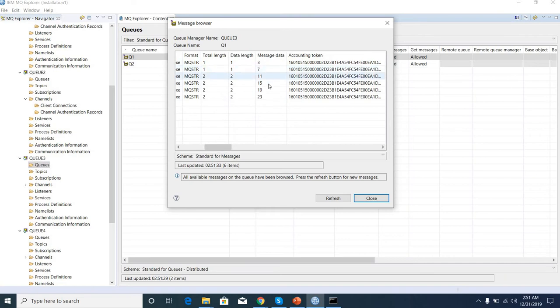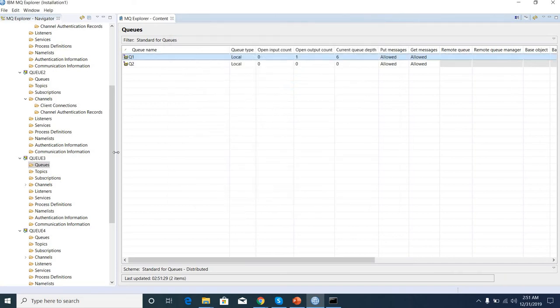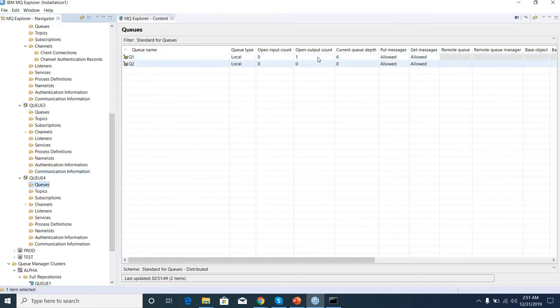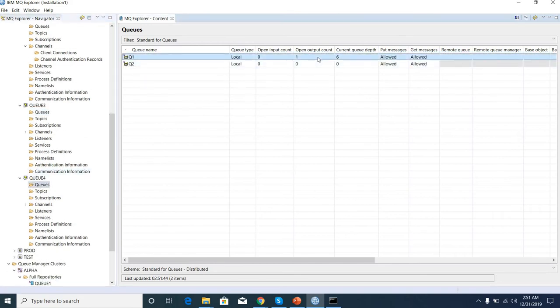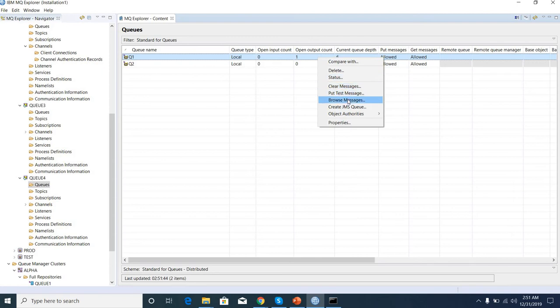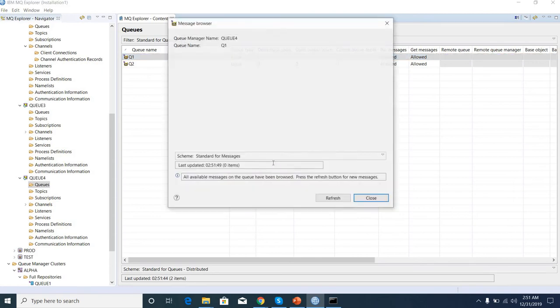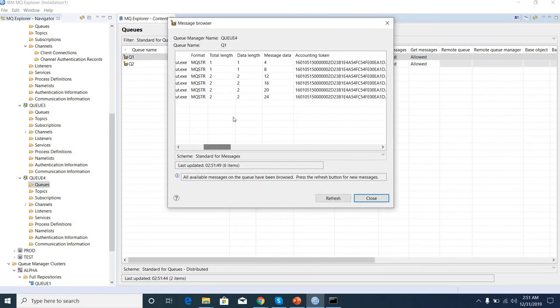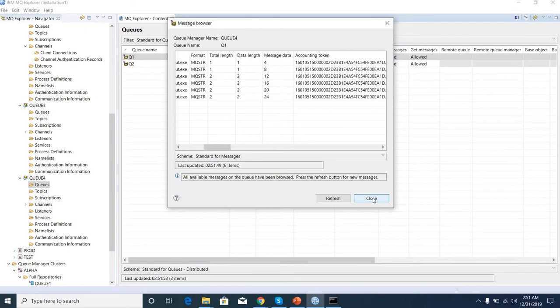3, 7, 11, 15, 19, 23. And 4, 8, 12, 16, 20, 24. So all 24 messages are distributed in these queue managers.